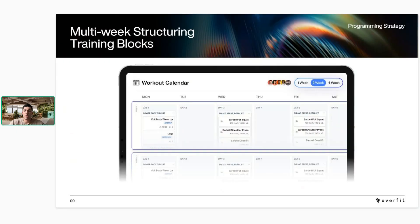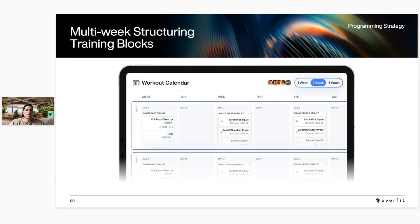With the regular program builder, you can build multi-week programs for your clients. You create your workouts, throw them on the calendar, create a program that's multiple weeks long, and then assign it to multiple clients at the same time. If you do group coaching or run challenges, all of that can be created at once and assigned to multiple clients.